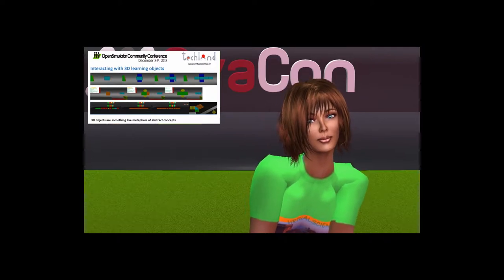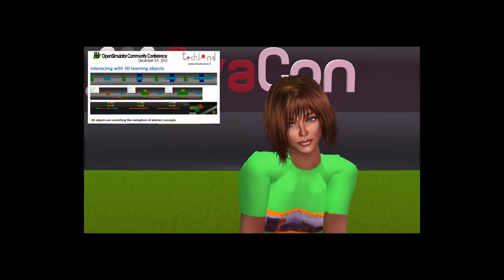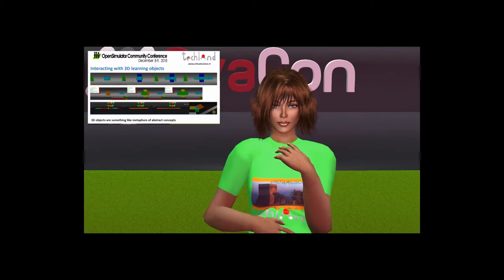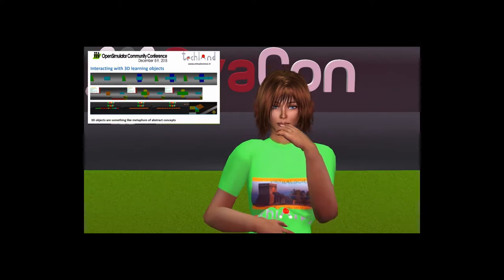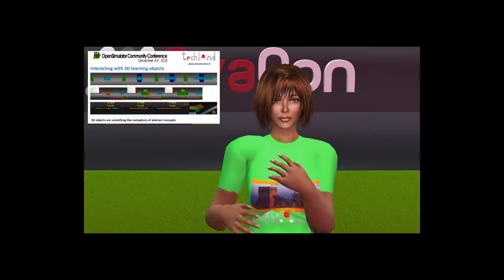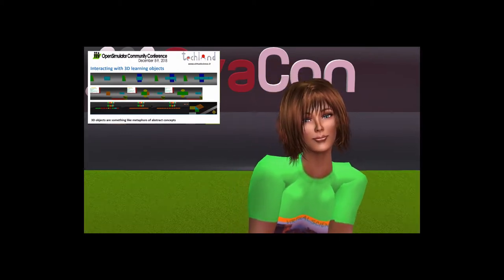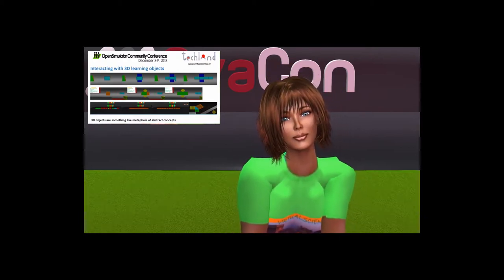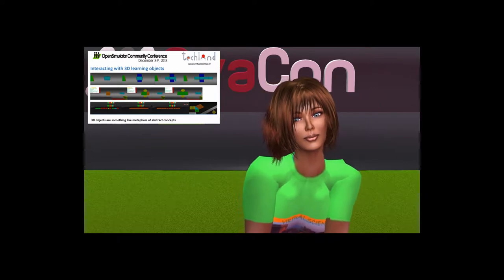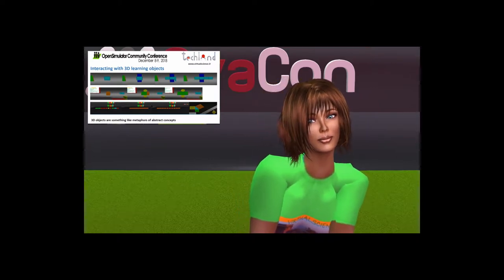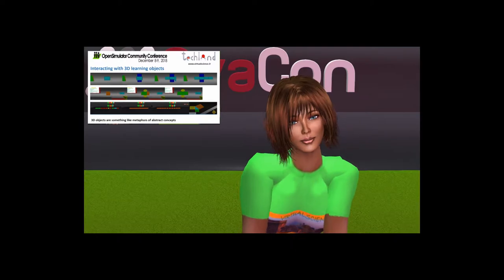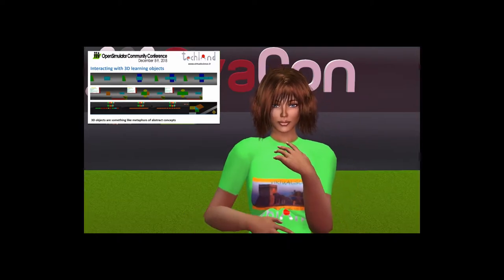Students can visualize mathematical and scientific properties in a dynamic way and in real time, as a 3D vision gives a correct perception of space and geometric transformation. In this way, concepts are simplified. Then 3D objects are something like metaphors of abstract concepts.